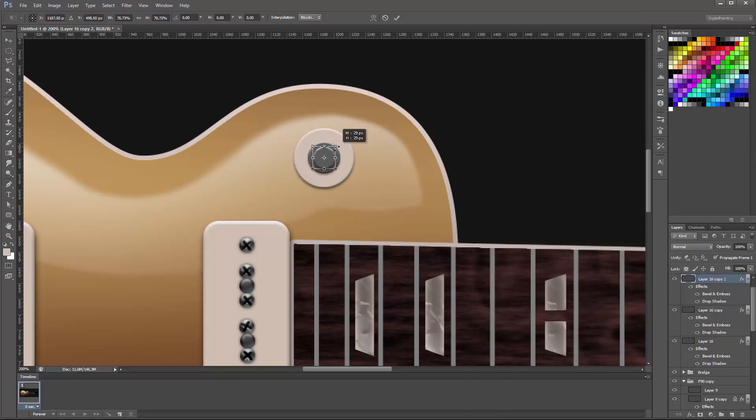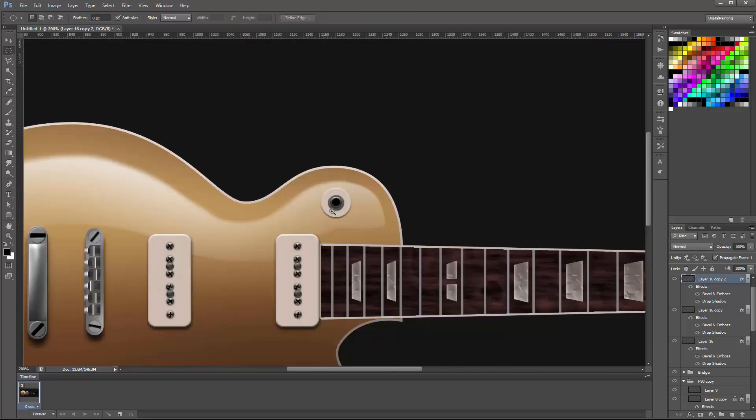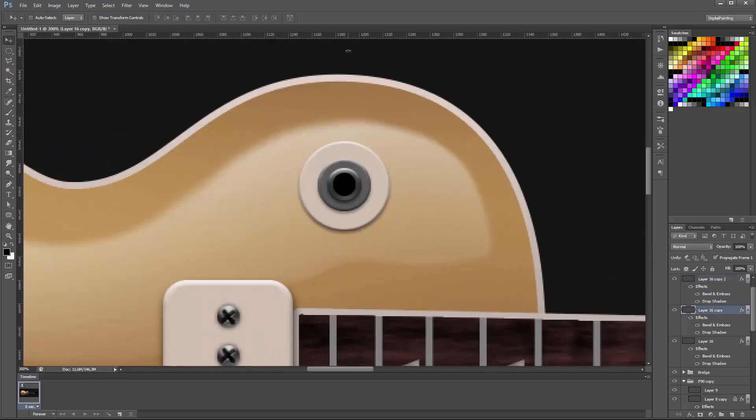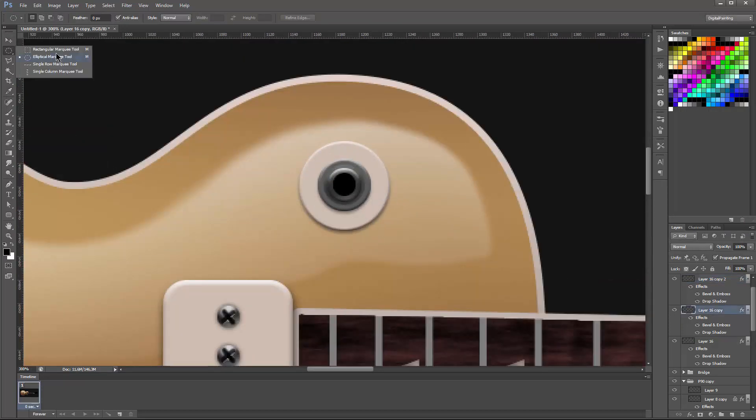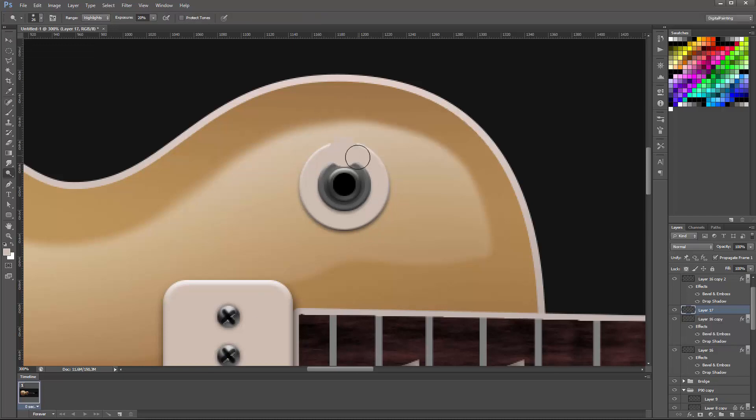It slides between one pickup, both pickups or the other pickup and it's basically a disc that is made of backlit plastic I think.